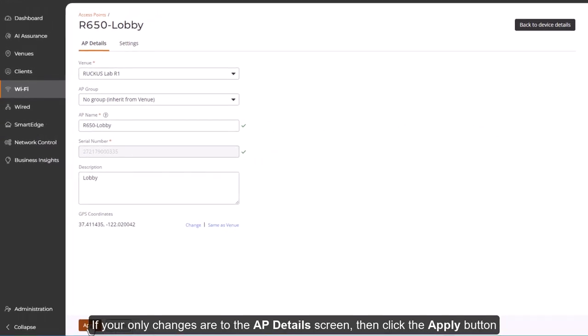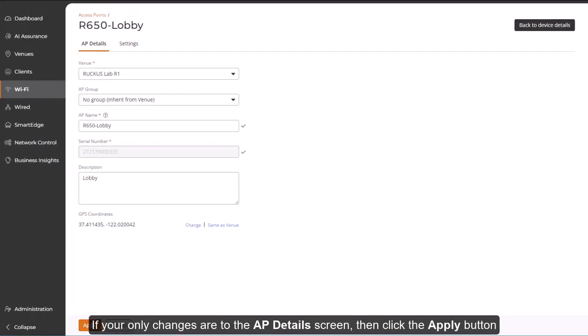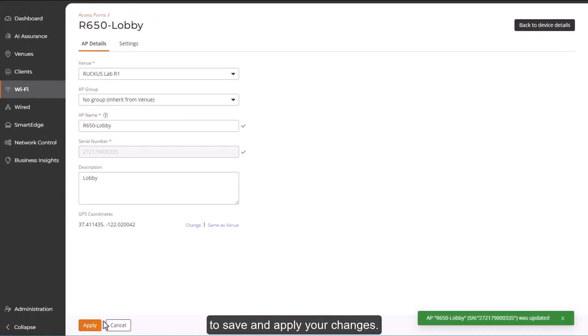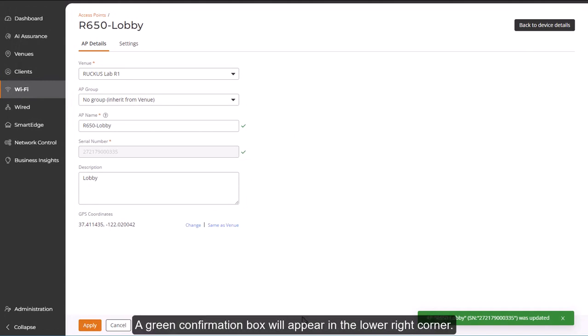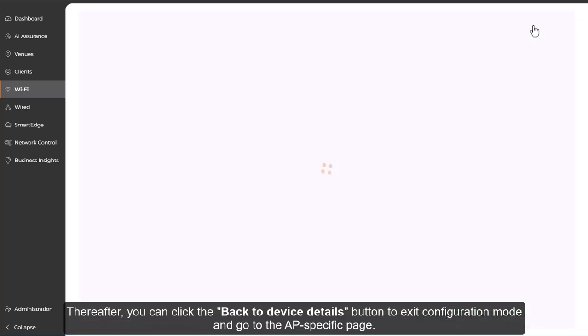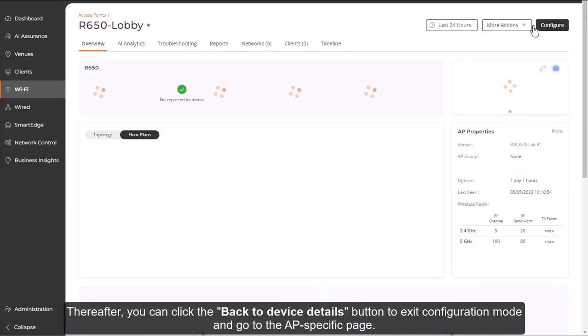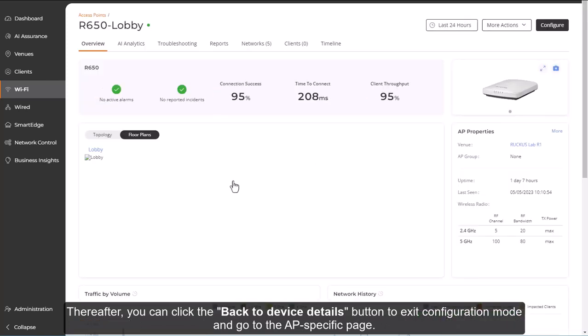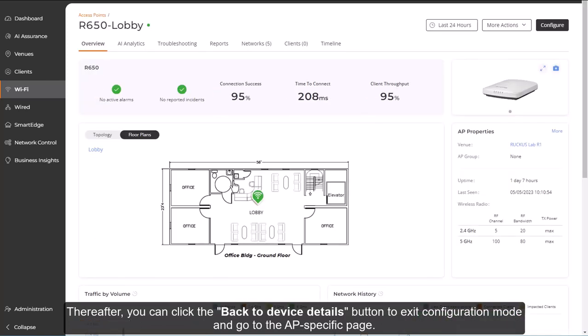If your only changes are to the AP Details screen, then click the Apply button to save and apply your changes. A green confirmation box will appear in the lower right corner. Thereafter, you can click the Back to Device Details button to exit the configuration mode and go back to the AP-specific page.